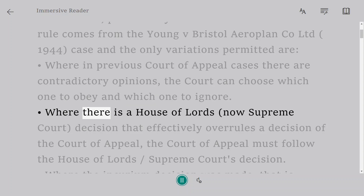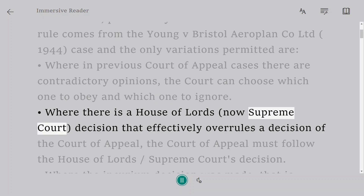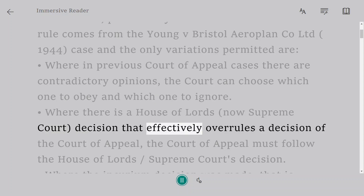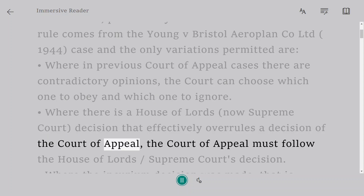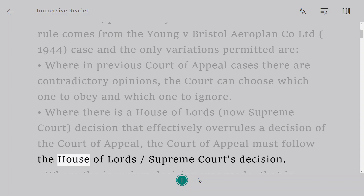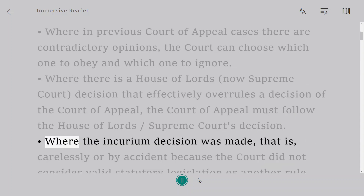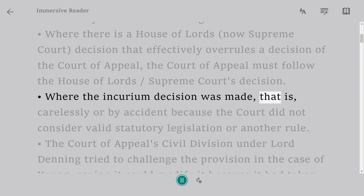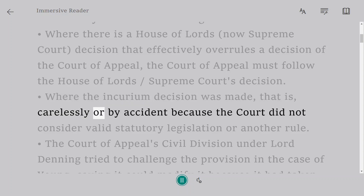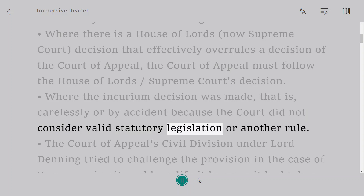A second variation is where there is a House of Lords — now Supreme Court — decision that effectively overrules a decision of the Court of Appeal; the Court of Appeal must follow the House of Lords or Supreme Court's decision. A third variation is where a per incurium decision was made — that is, carelessly or by accident — because the Court did not consider valid statutory legislation or another binding rule.